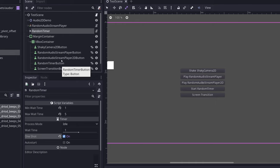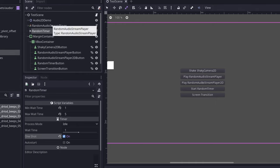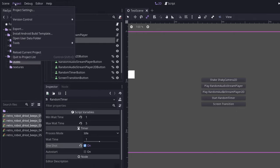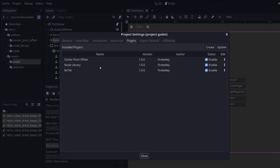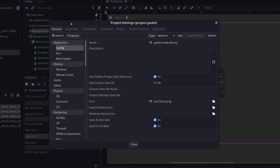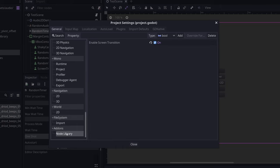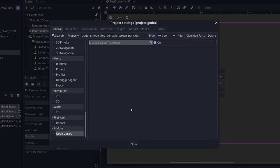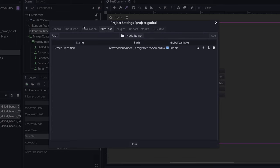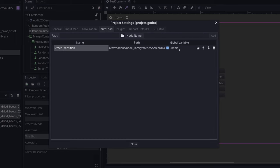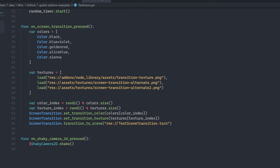And the final node in the node library add-on is the screen transition. So this one is a little bit different. It actually requires that you have an auto load node in your auto loads. So you can do this easily by going to project project settings, going to the general tab, scrolling all the way down to the add-ons section, click on node library, and then click enable screen transition. And you'll notice if you click over to the auto load here, that screen transition will be automatically added to your auto loads.